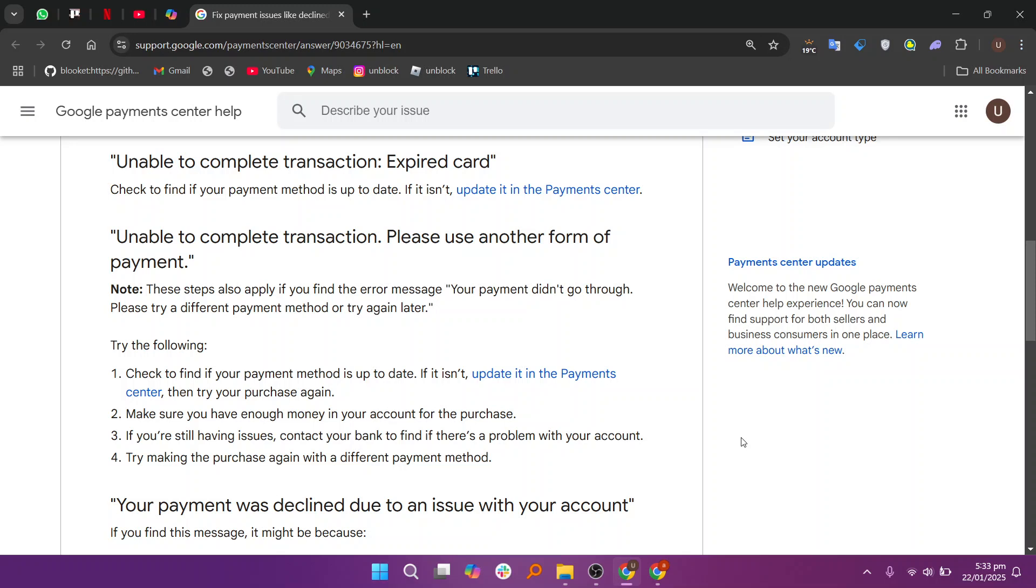Also, try creating a new Google account to try the transaction again. Check to find out if your payment method is up to date. If it isn't, update it in the Payment Center, then try your purchase again.